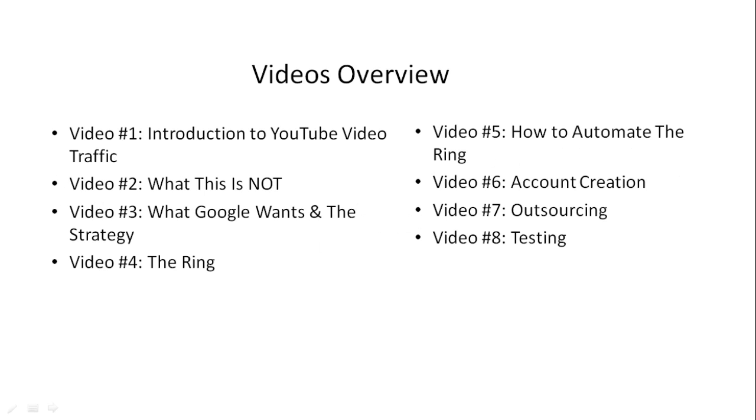Here's a quick overview of what's inside this video course. Video number one is the introduction, and we talk about how to get in the right mindset, the things that you need to have to get started.